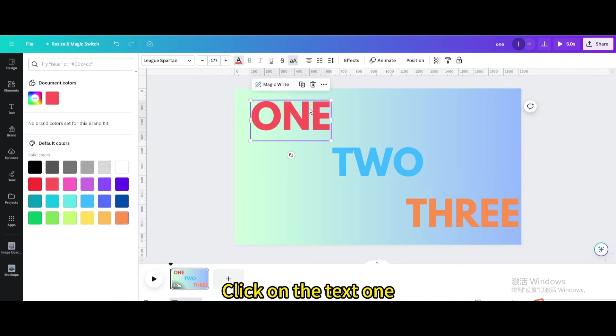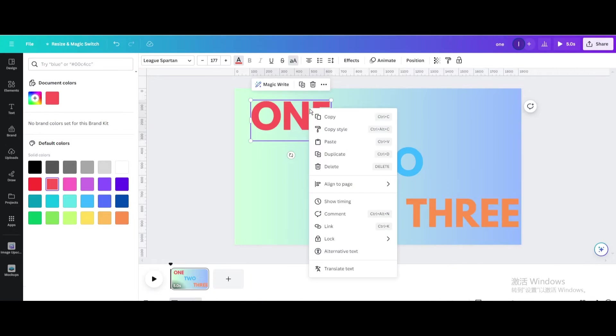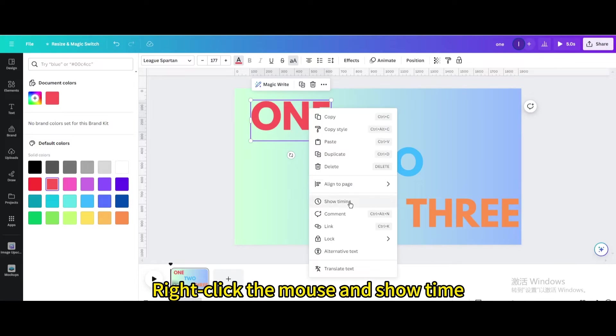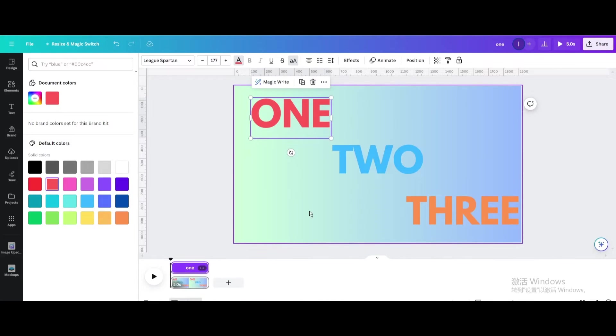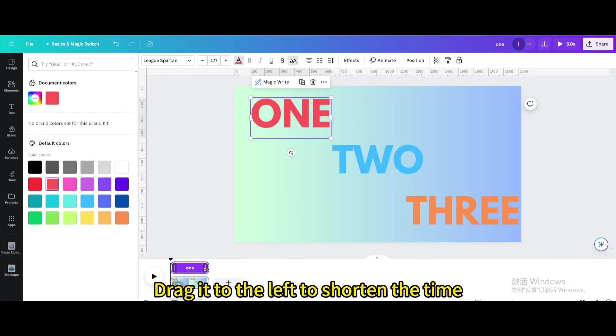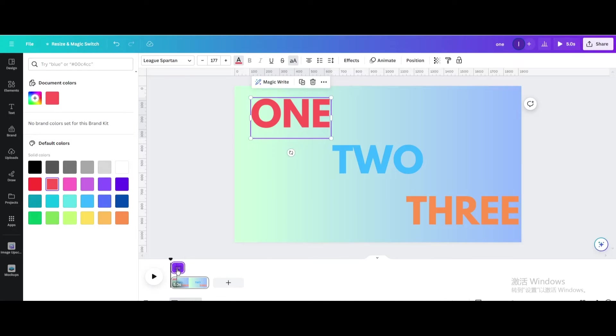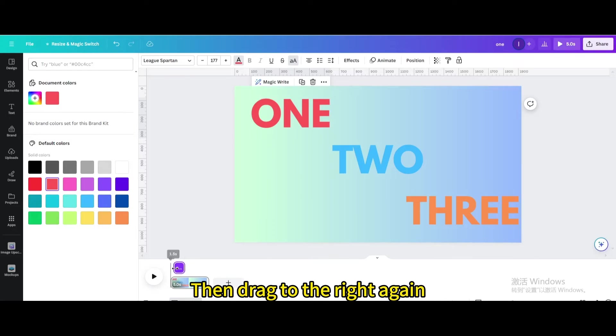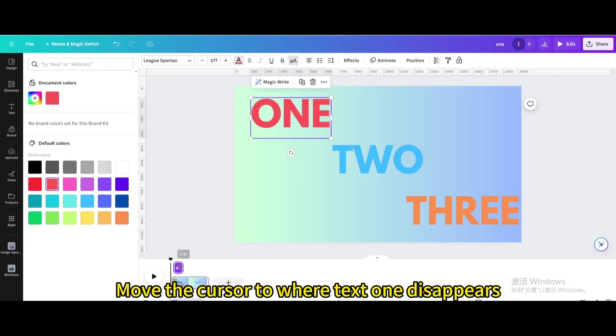Click on text 1. Right click the mouse and show time. Drag it to the left to shorten the time. Then drag to the right again. Move the cursor to where text 1 disappears.